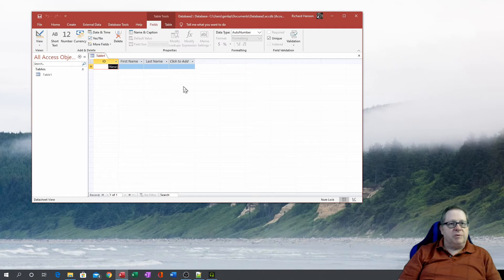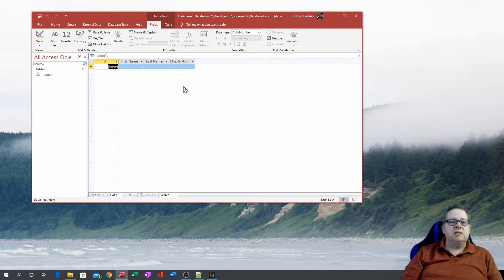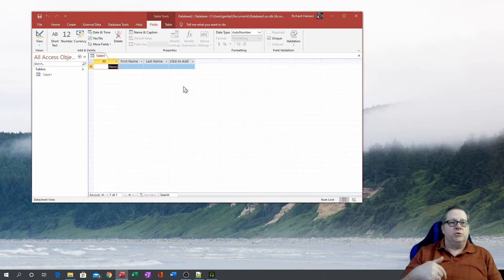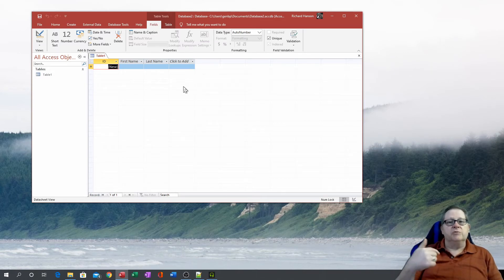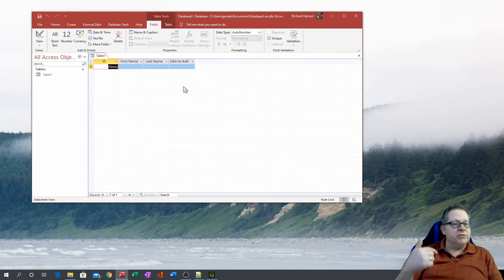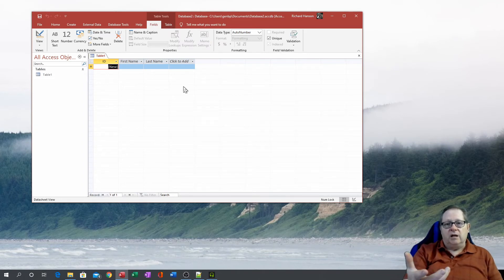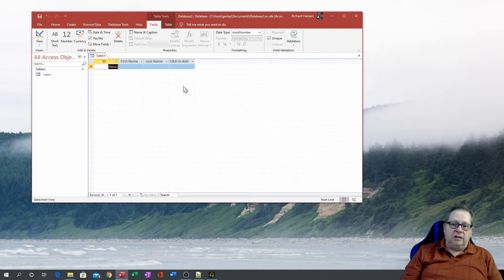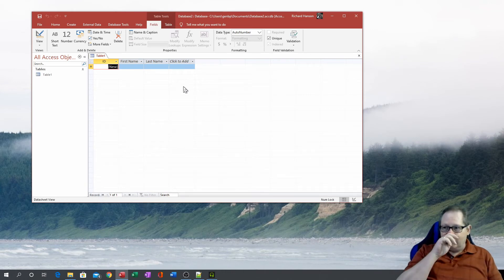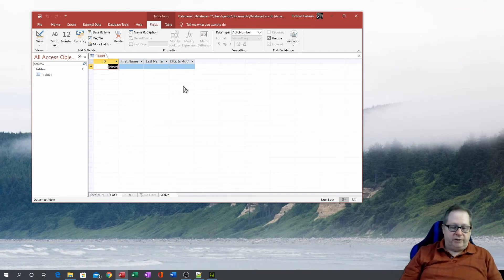And what Access does, it's because it's a relational database management system. It is a management system that allows you to have multiple tables, multiple forms, queries, reports, all embedded in the single Microsoft Access container file. And we'll get into many of those elements as we evolve through this particular set of videos.